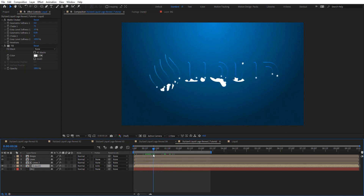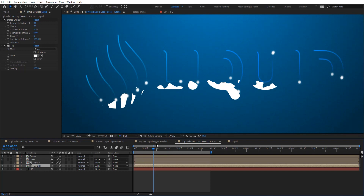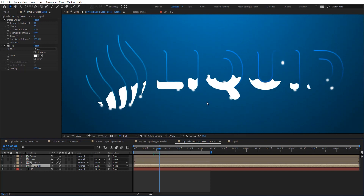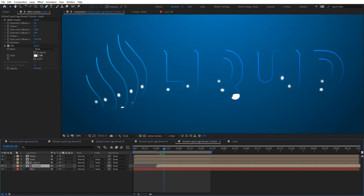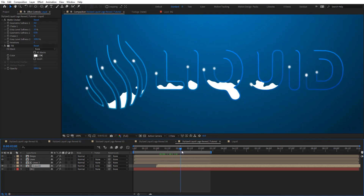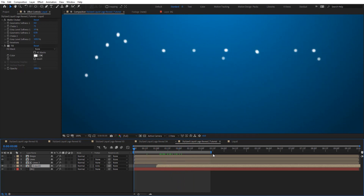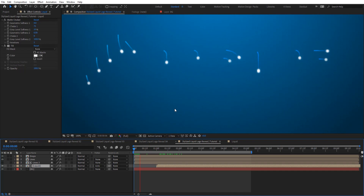I want the liquid to start when the lines are at the bottom, so we just offset the liquid layer in time — maybe starting just right there. We can see it's now synchronized. Let's see how it looks.